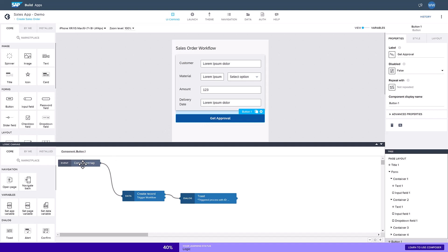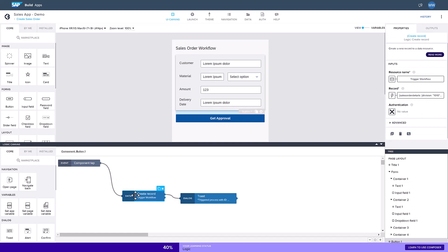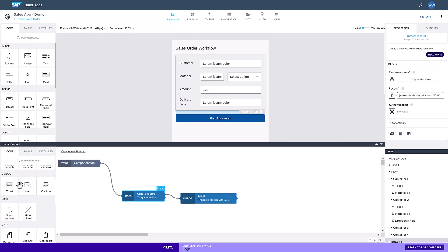Pressing the button creates a record and returns the ID of the triggered process for monitoring purposes. Logic like this can be created by dragging and dropping actions into the logic canvas. There are many actions available, giving our users the power to create comprehensive logic in their applications.